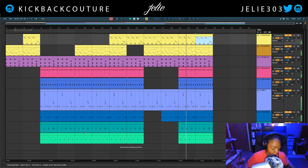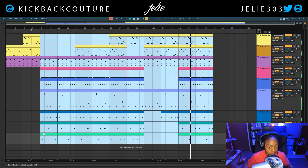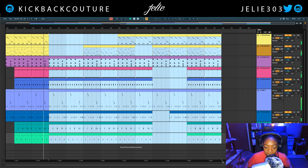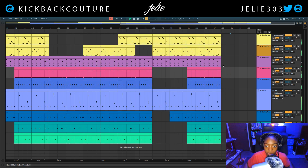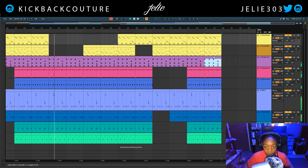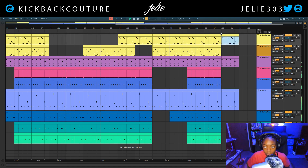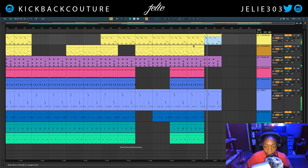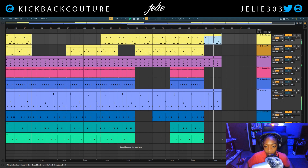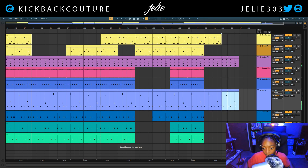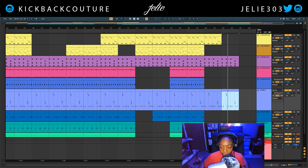And then we can duplicate this so we have one more verse and another hook after that, and our song is at about three minutes. So let's add an outro — and this will be our outro. That's what I want to be my outro.